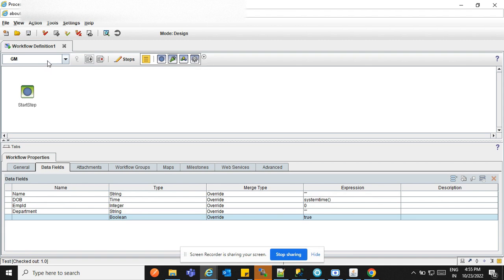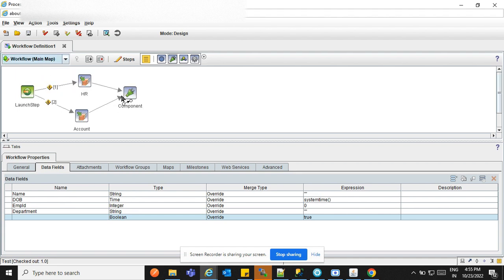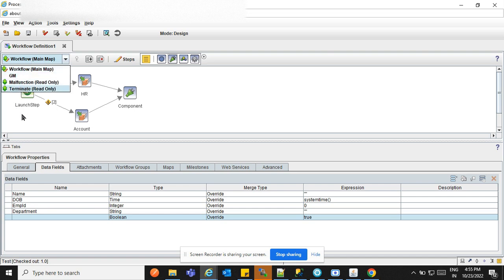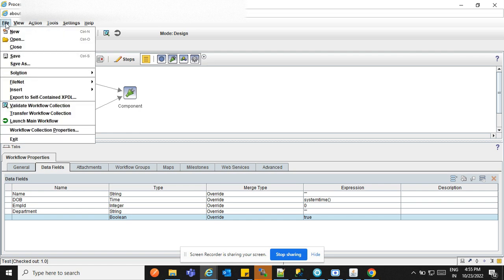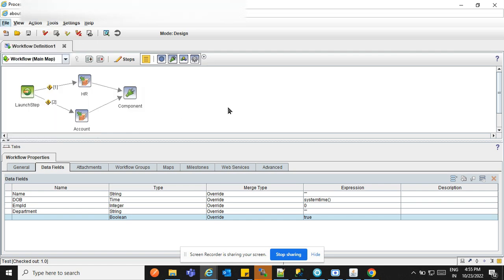It's created now. If you click this dropdown, you can see the workflow main map is there, which we already had. Journal Manager bubble — these two are already there. Terminated, involved function — just saving this.